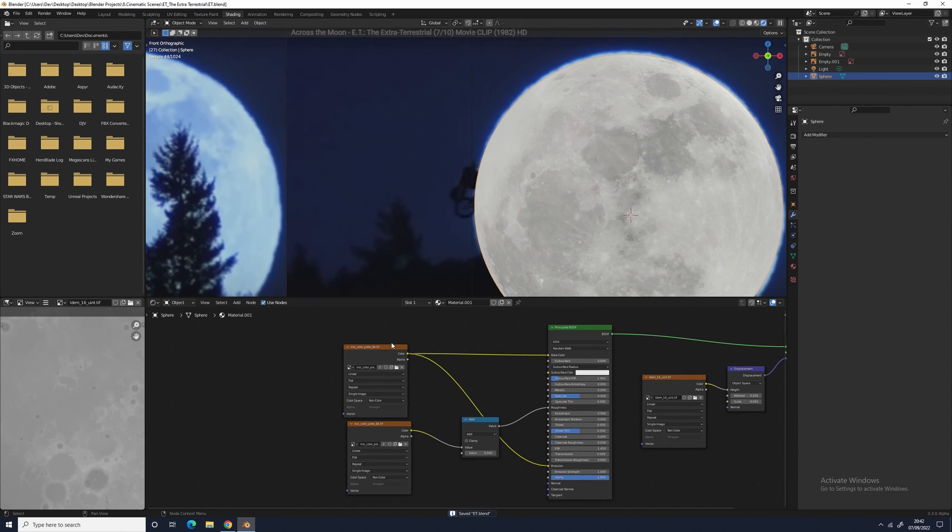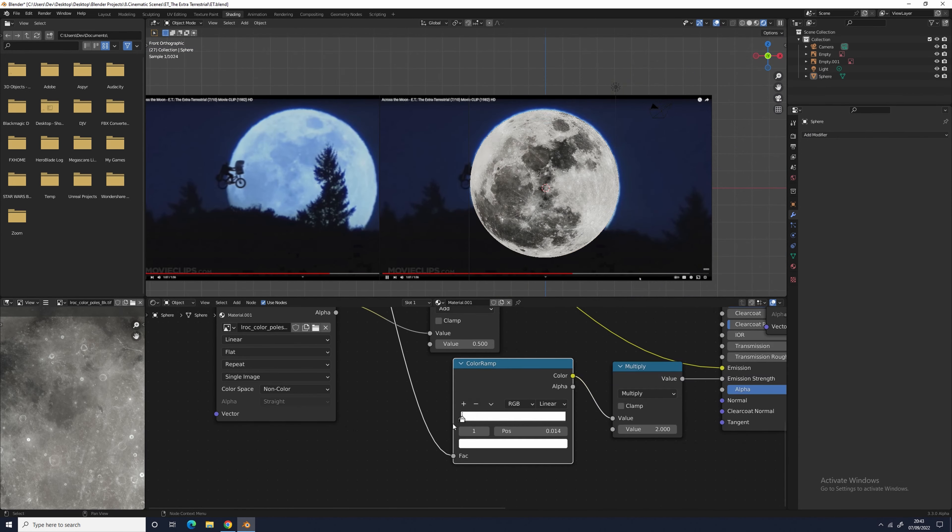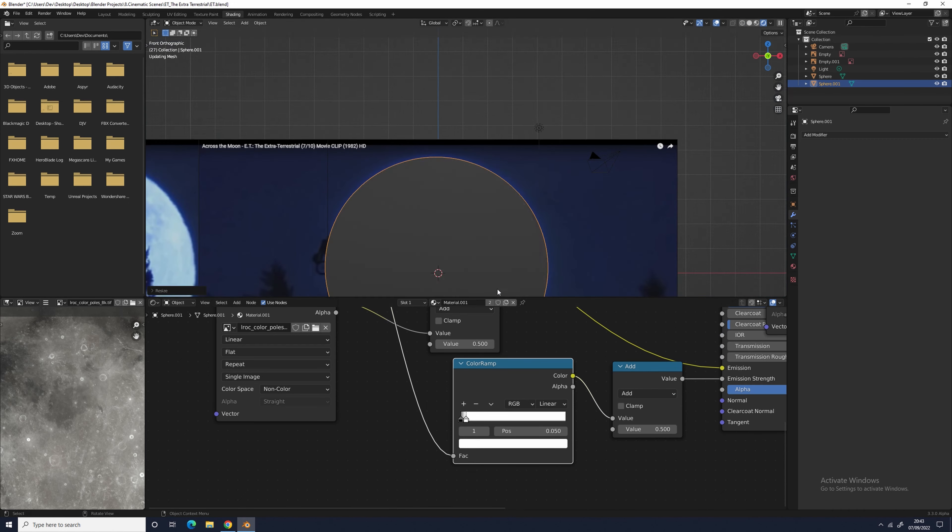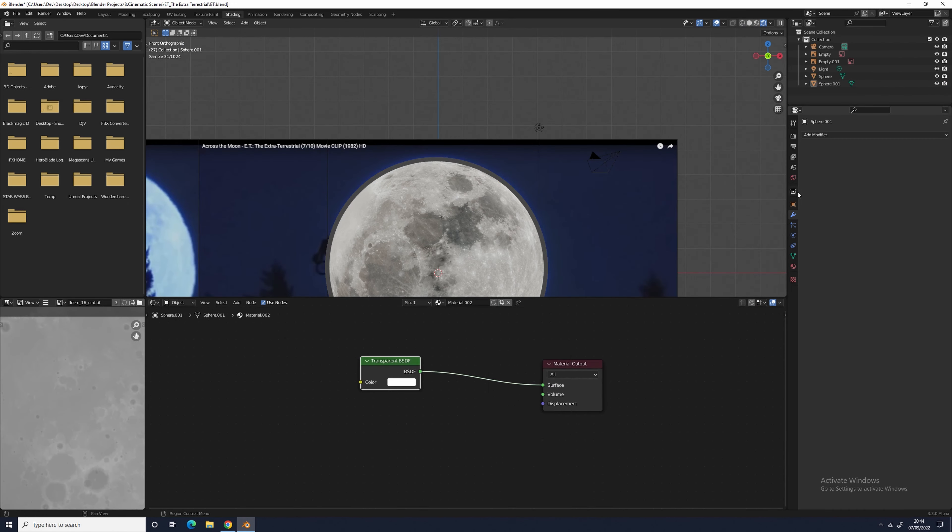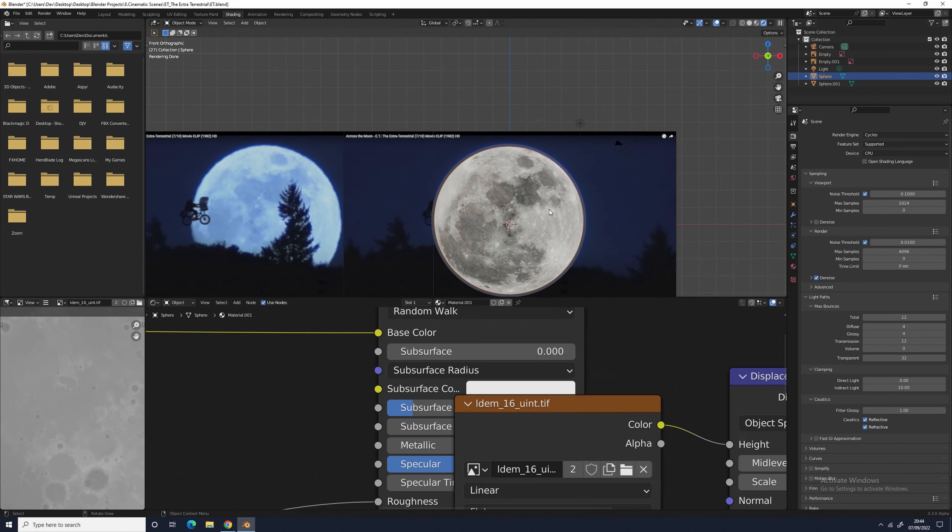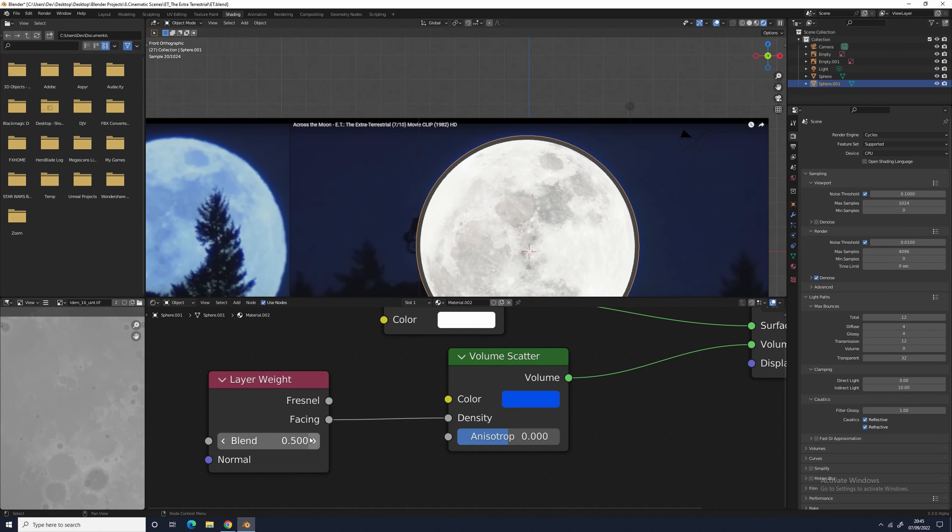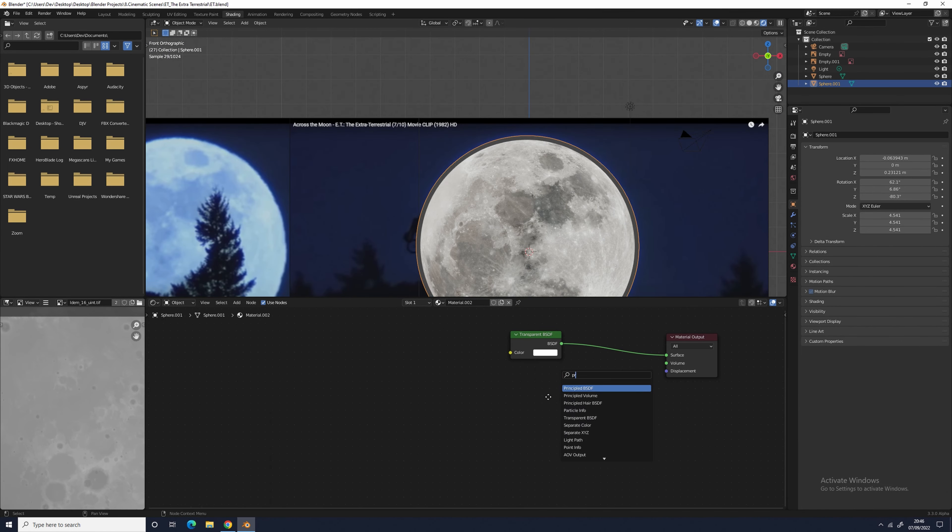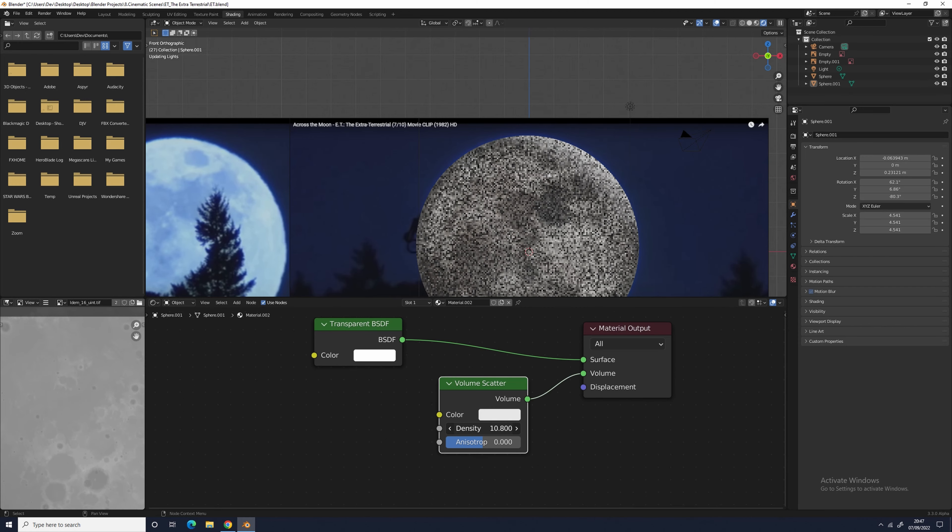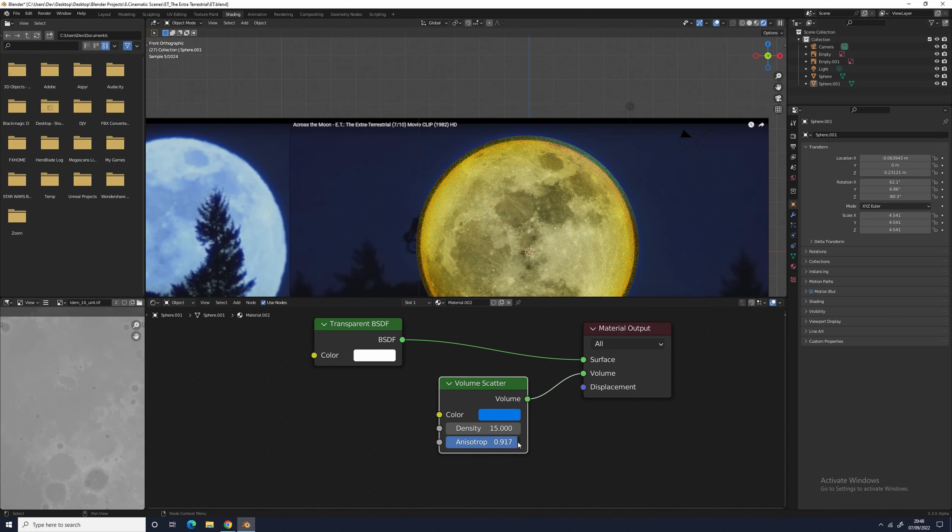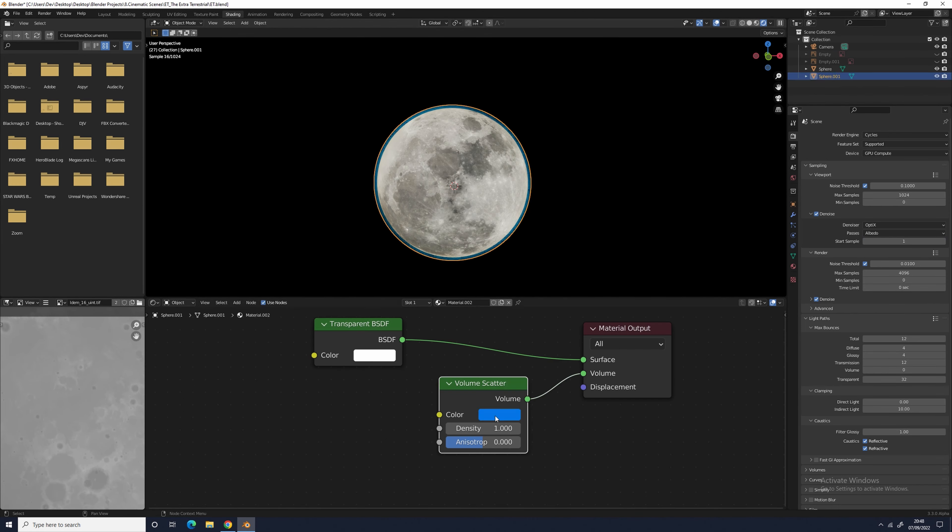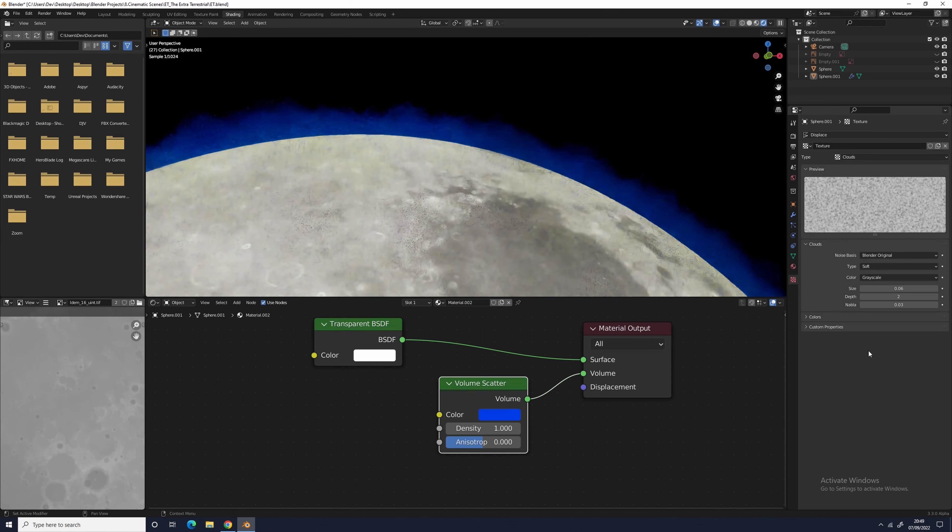For the roughness value, as of the base color texture, I plugged it into a math node where I then added 0.5 to it. This makes the roughness value of the moon higher, so it's less shiny. I plugged the displacement texture into a displacement node on a scale of 0.003 and made sure that displacement settings in the shading tab were set from bump only to displacement and bump.